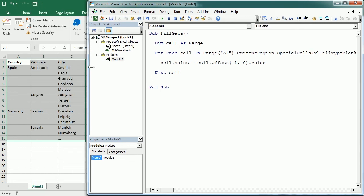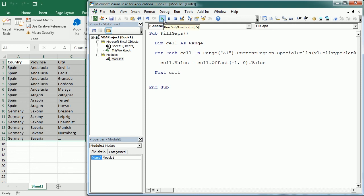So let me show you how that works. Here you go, so it fills the gaps. And in this example we've used the special cells and the offset property to do that. So that's how we fill in the table data gaps in Excel using VBA macros. Thanks for watching.